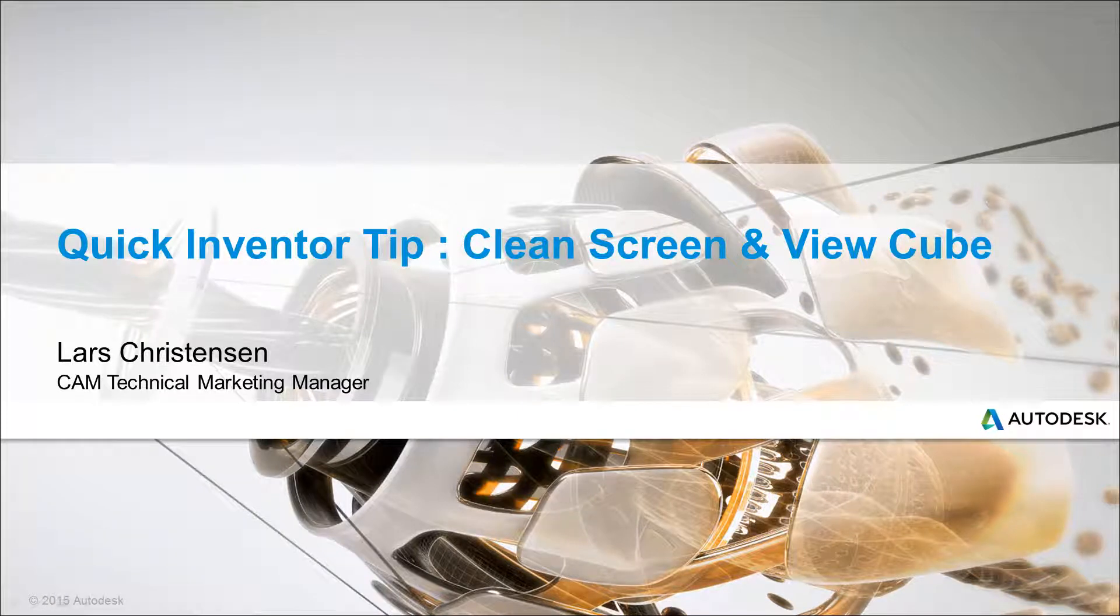Hi, Lars Christensen here, part of Autodesk technical marketing team. Let's do a quick Inventor tip, talking about clean screen and the view cube. And let's see if we can make it under two minutes this time.